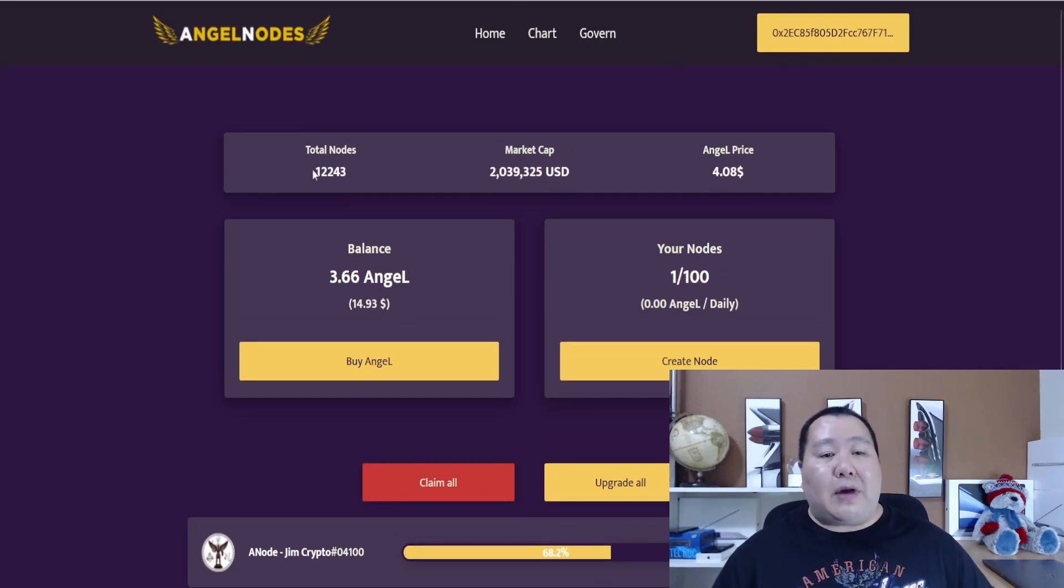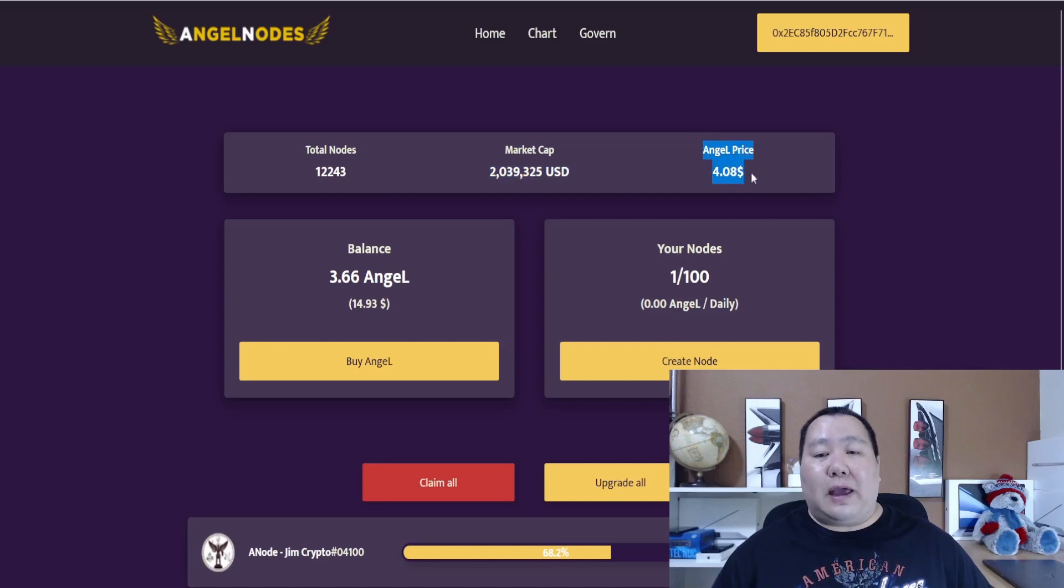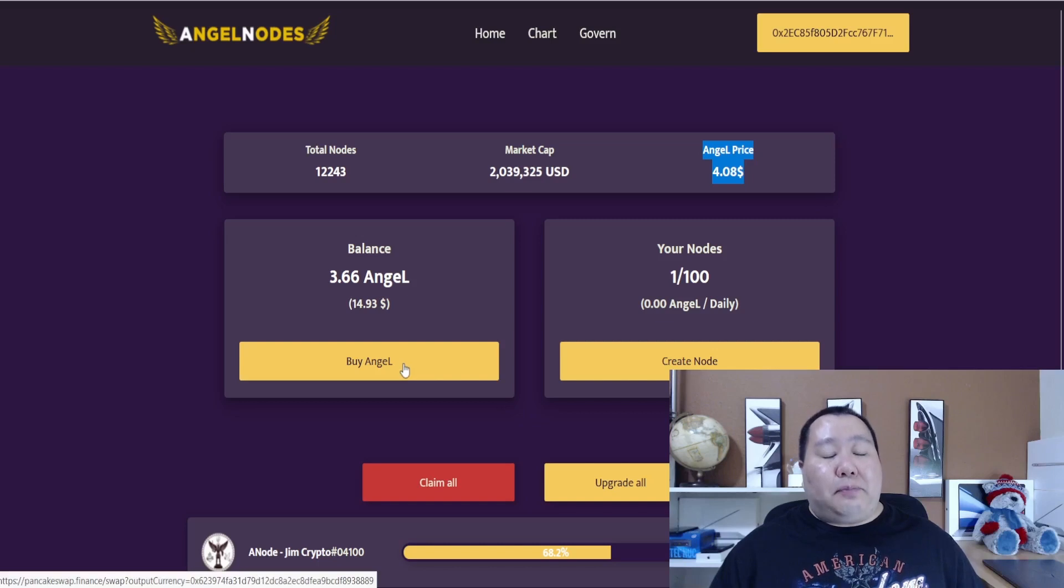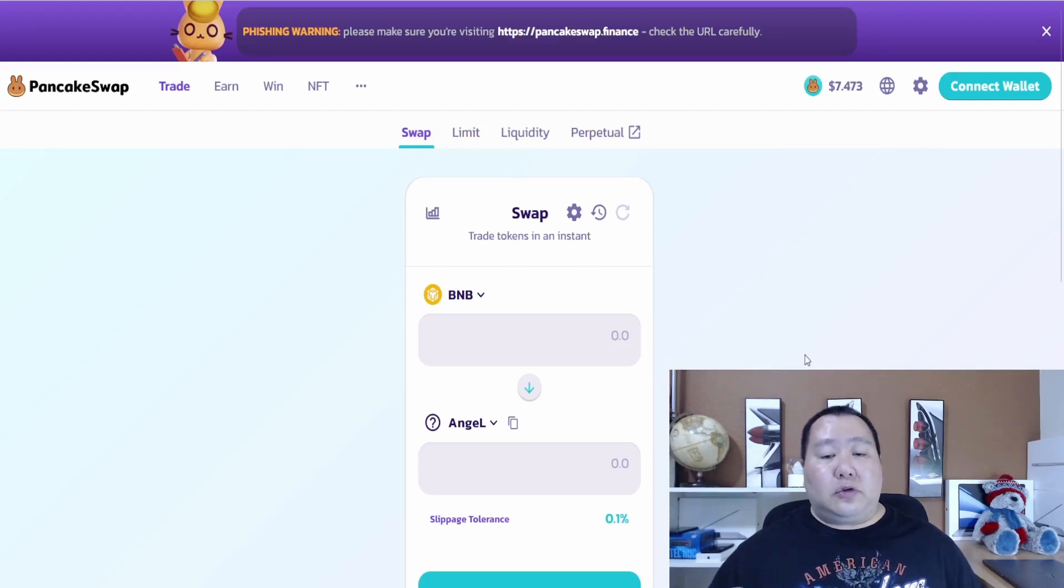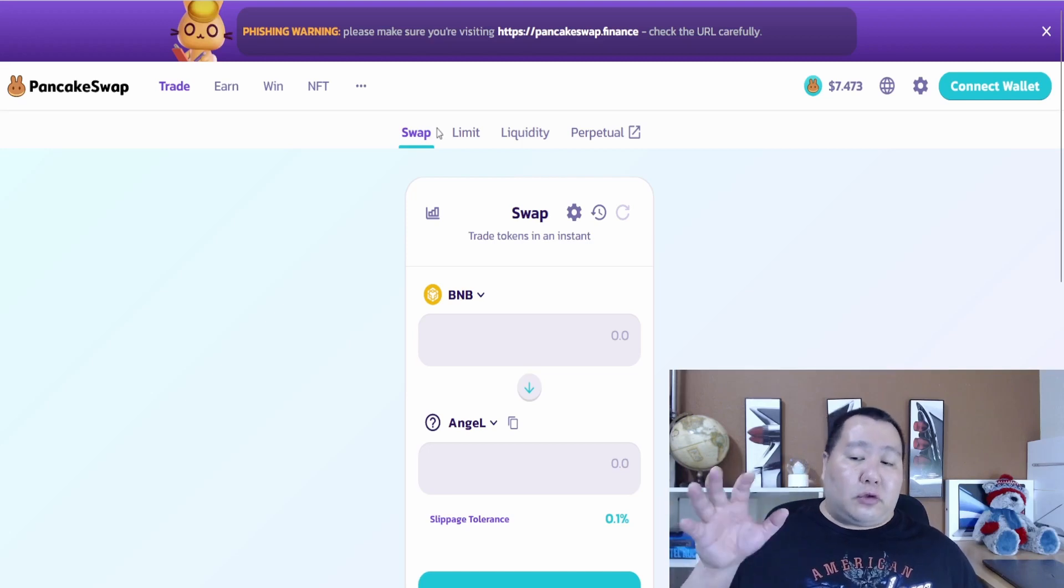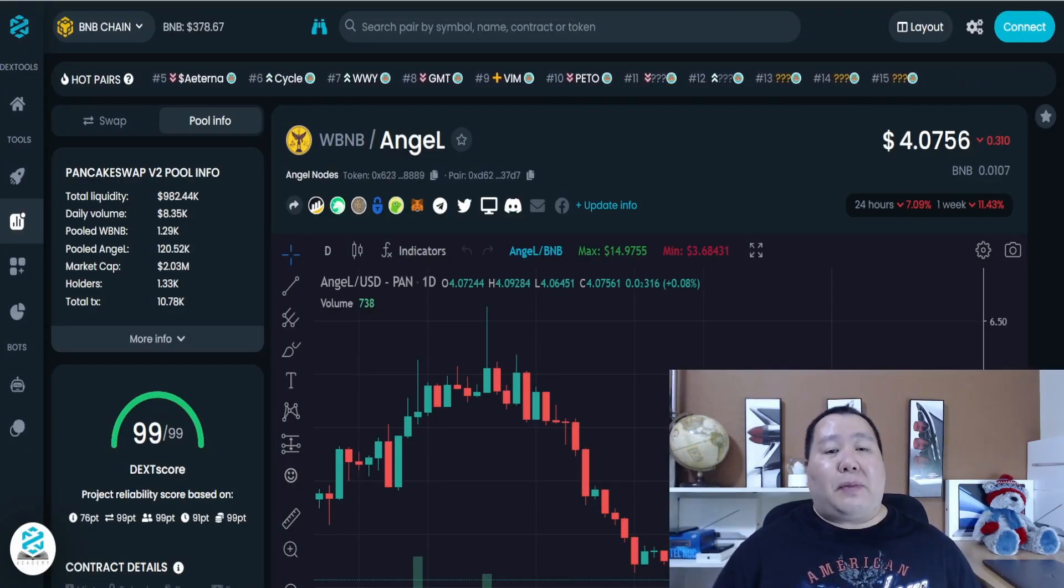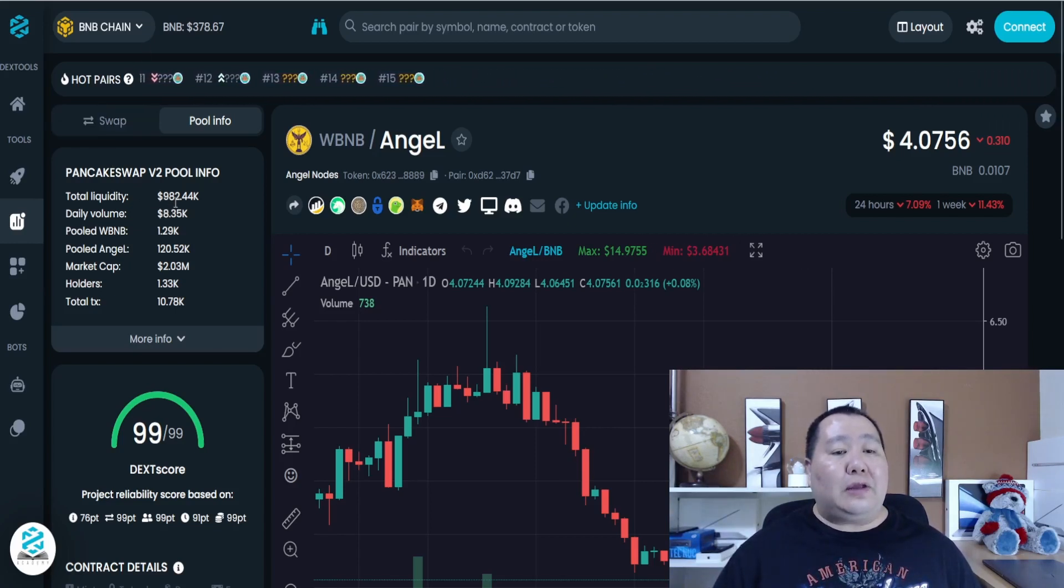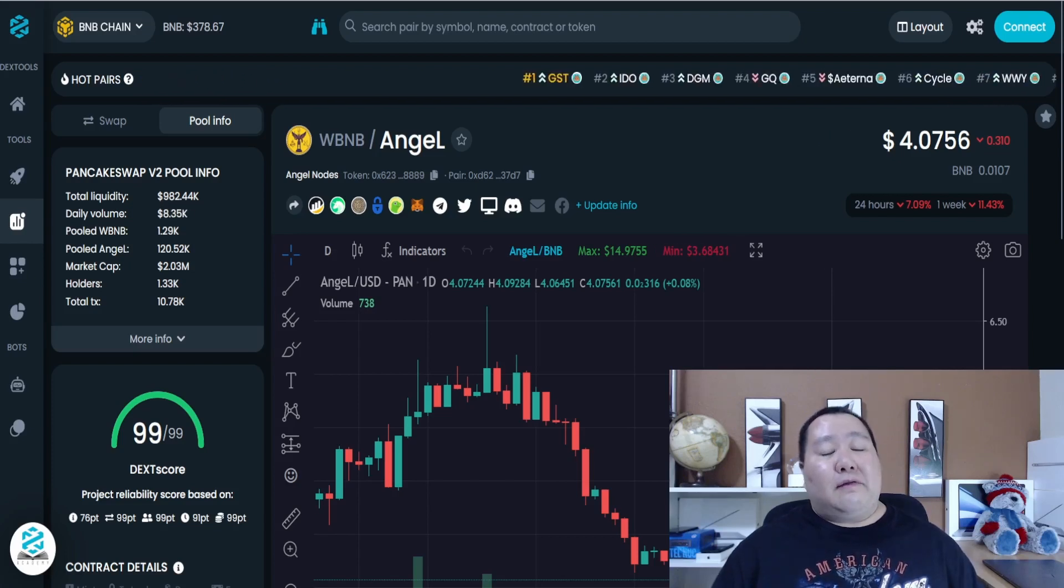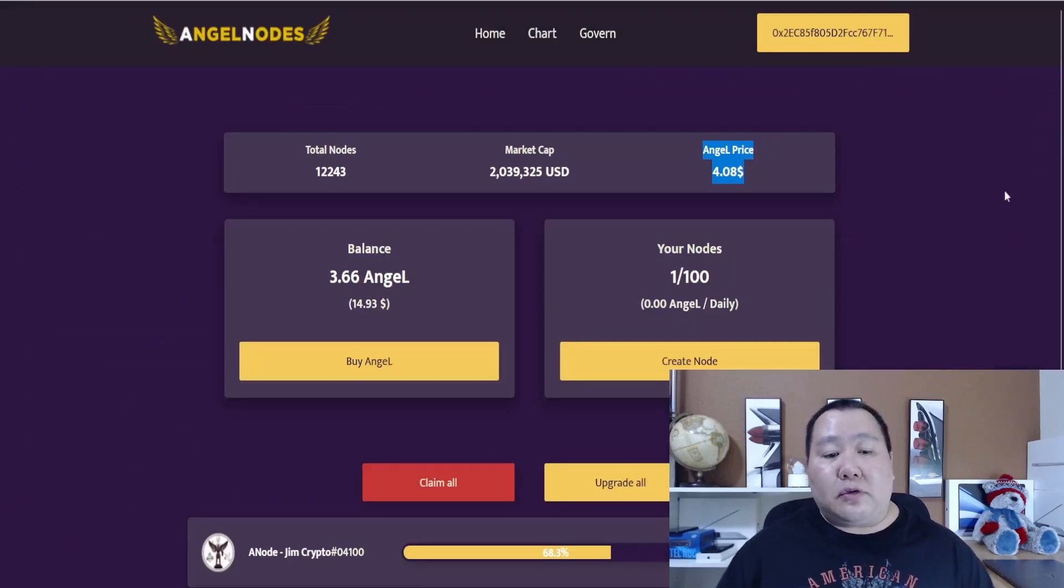People around the world have already created a little bit over 12,000 nodes and the market cap is 2 million and the price for each of the angel node tokens is about $4. What you have to do is click on buy token to buy some of the angel node tokens right over here on PancakeSwap and you can swap some BNB into the angel nodes token. You have to buy tokens and use the tokens to create these angel nodes. Angel nodes is a very popular product. As you see right here on DEX tools, total liquidity is 982,000, total number of holders is about 1300. Very popular way to generate passive income with angel nodes.